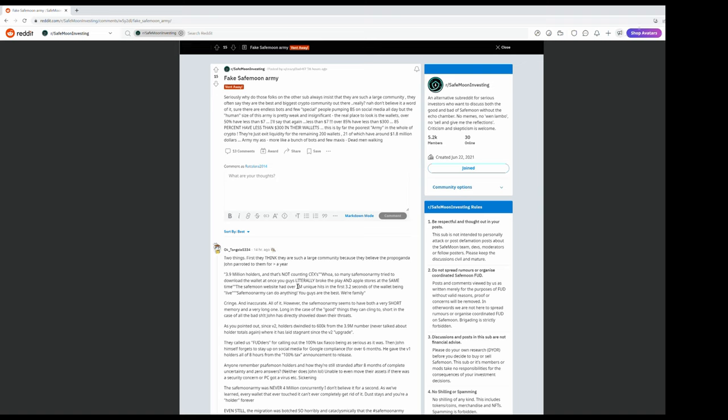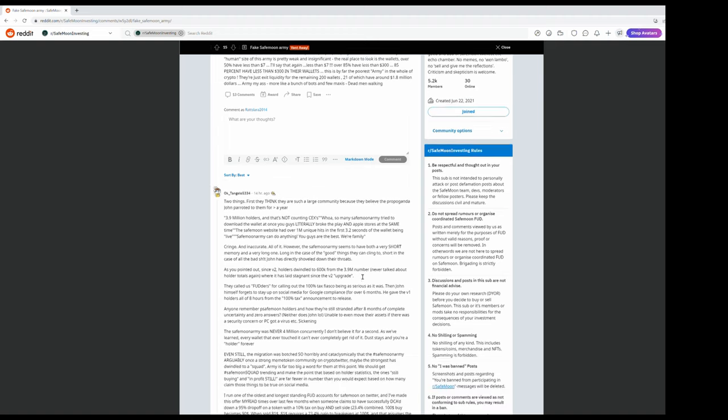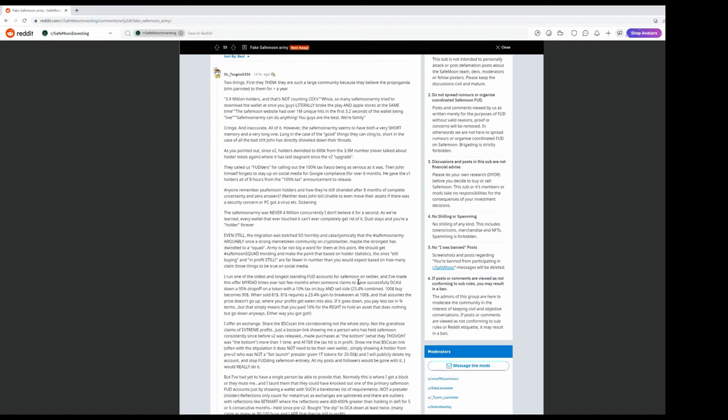The real place to look is the wallets. Over 50% have less than $7. I'll say that again, less than $7. Over 85% have less than $300 in their wallets. Wow. But we all knew that, right? This is by far the poorest army in the world, in the whole of crypto. They're just exit liquidity for the remaining 200 wallets, 21 of which have around $1.8 million. Army, my ass. More like a bunch of bots and a few maxes.